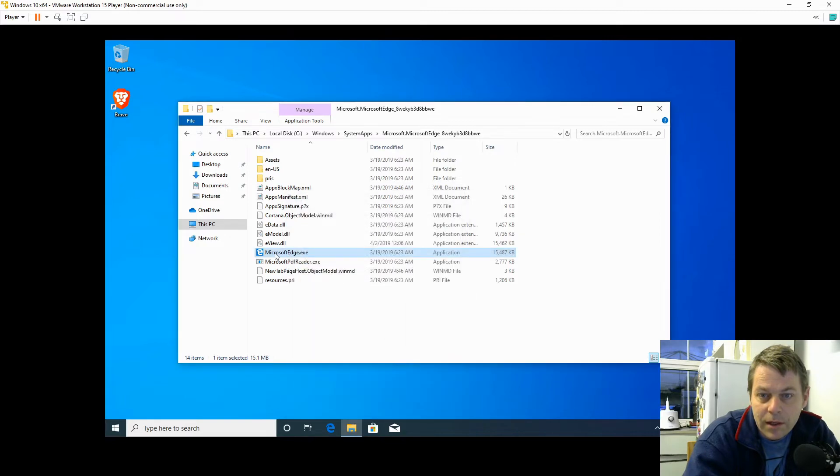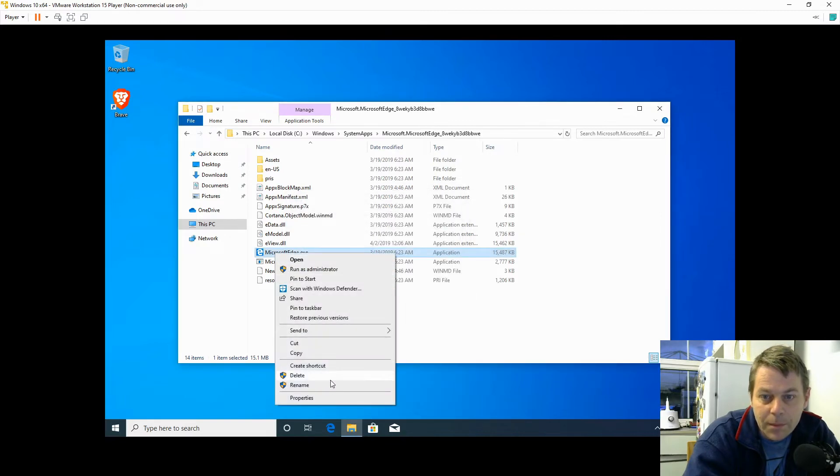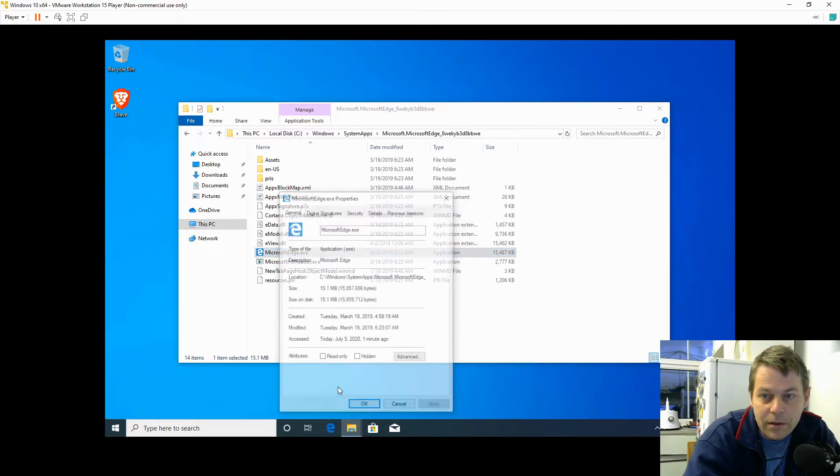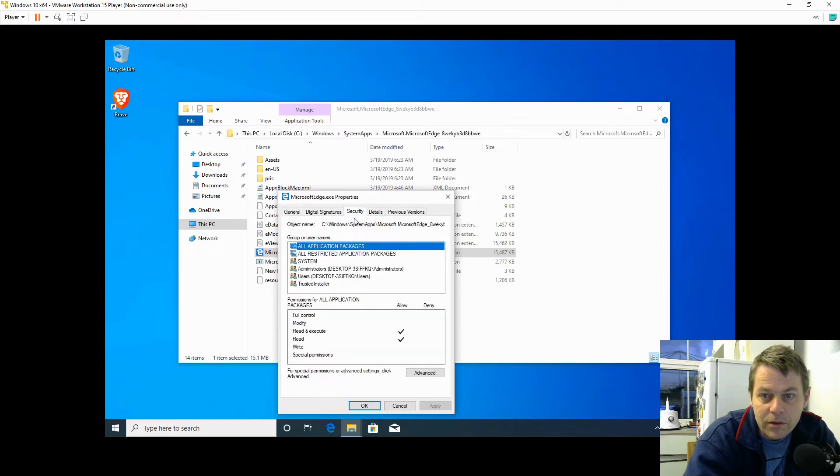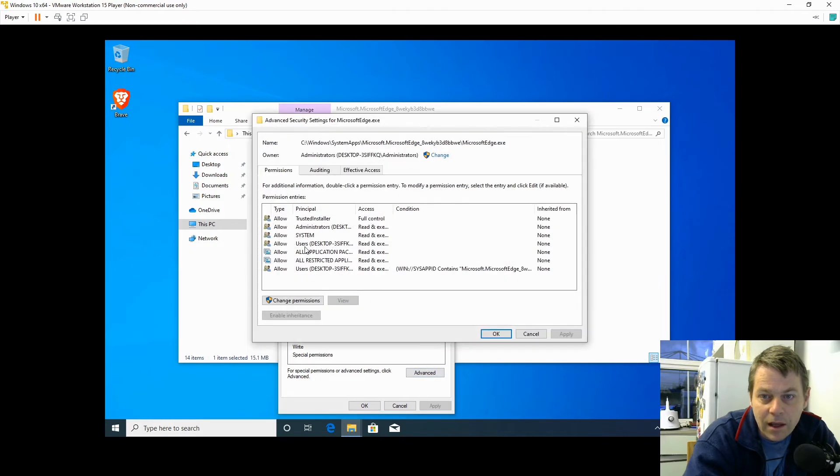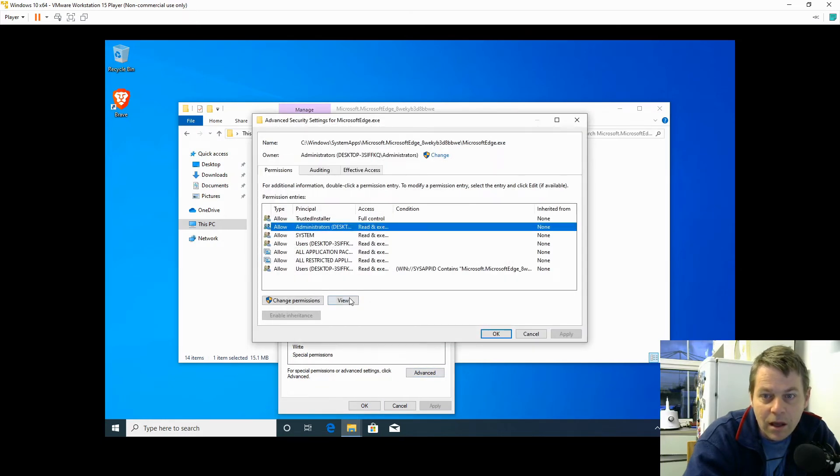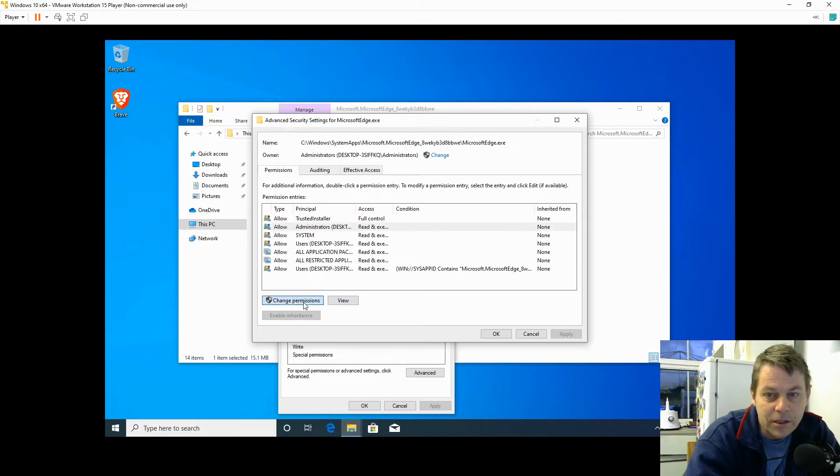Now I'm going to go back into Properties, Security, Advanced, click on Administrators, Change Permissions.